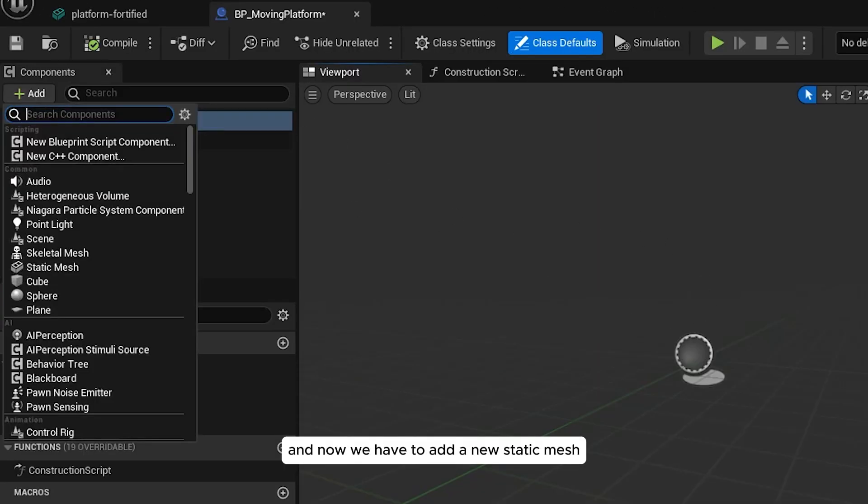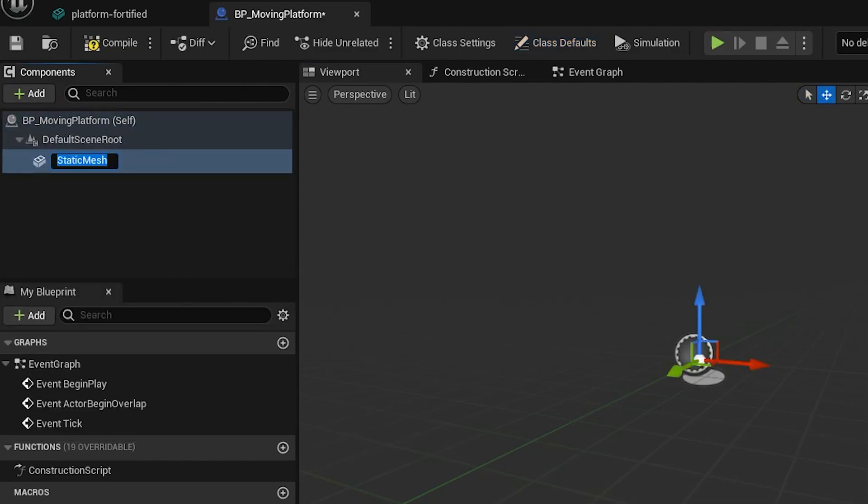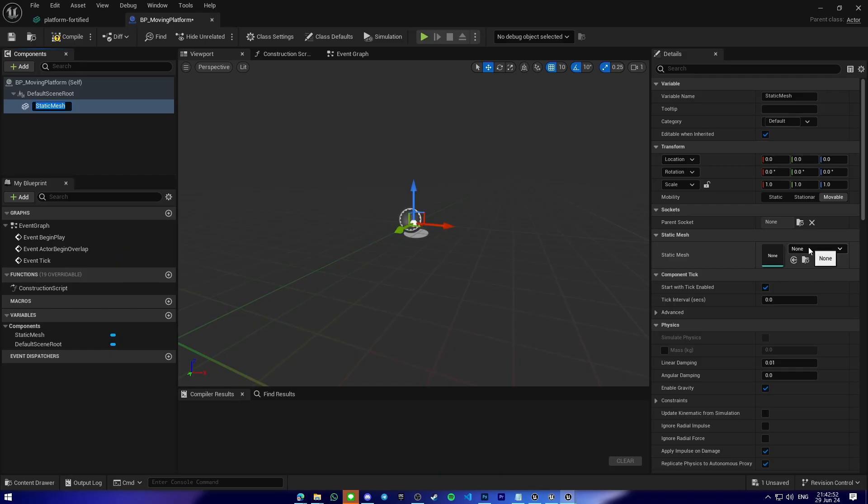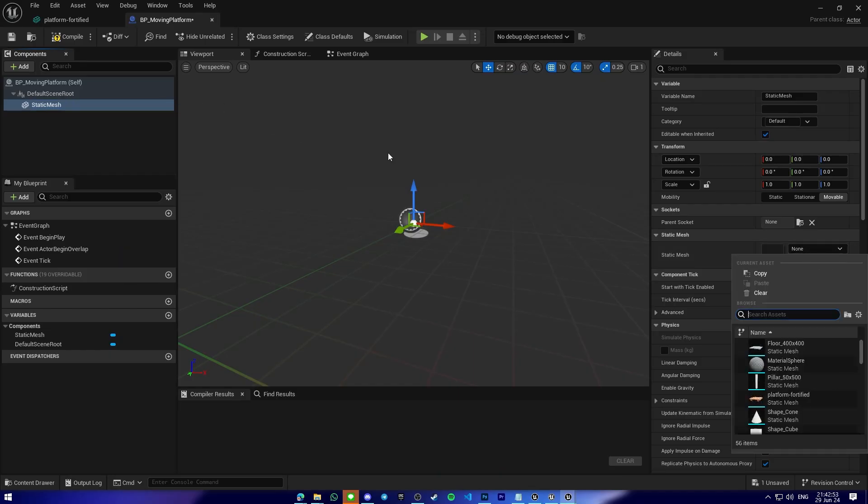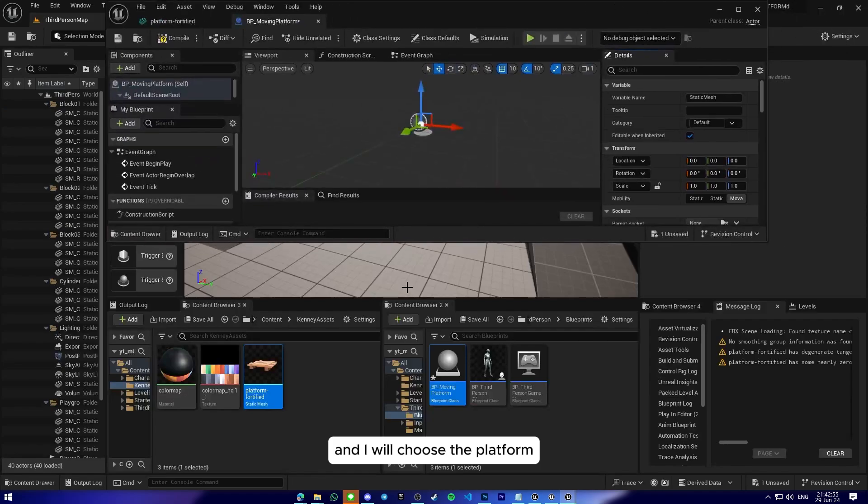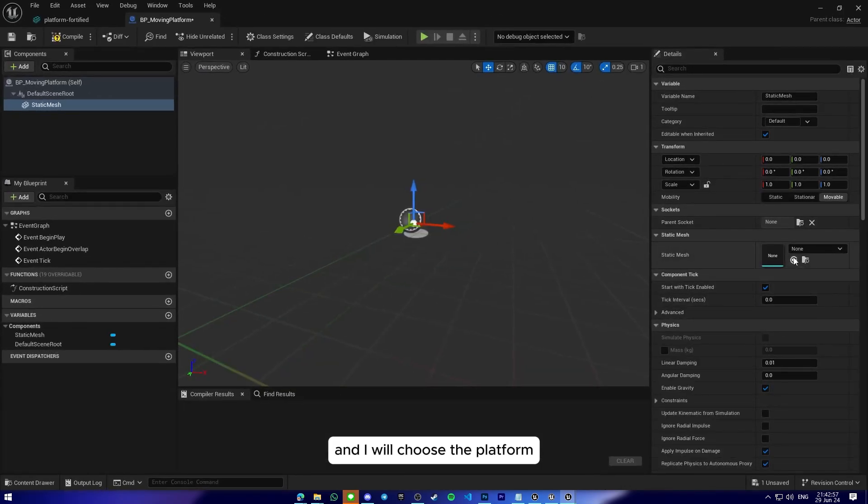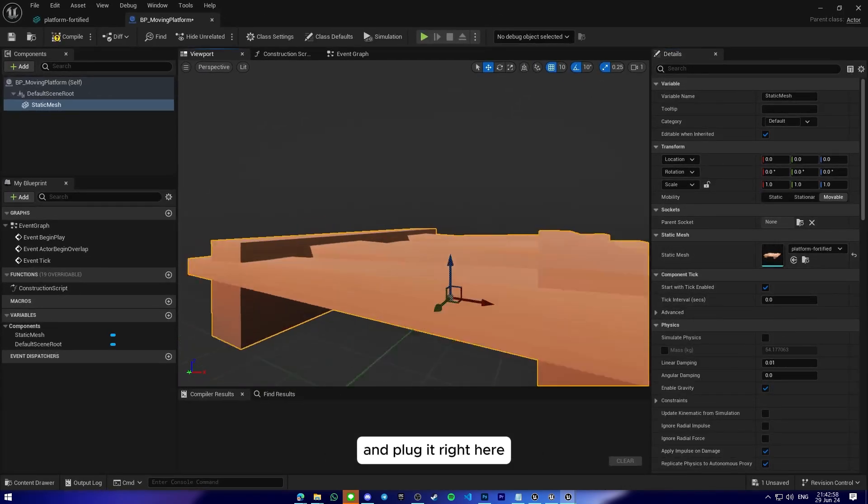Just double click on it and now we have to add a new static mesh. And I will choose the platform45 and plug it right here.